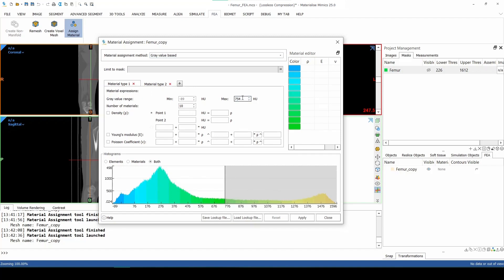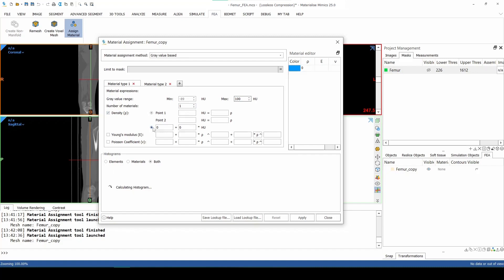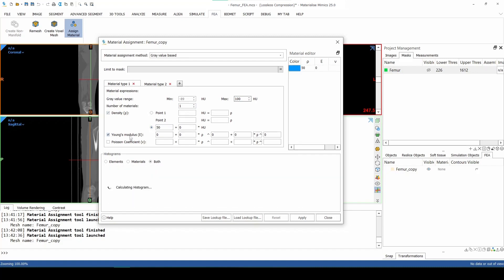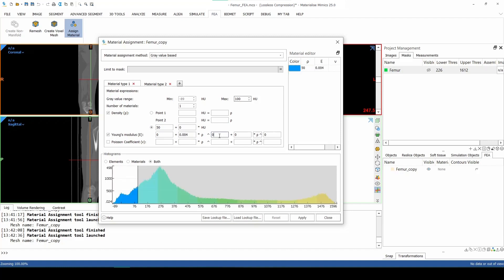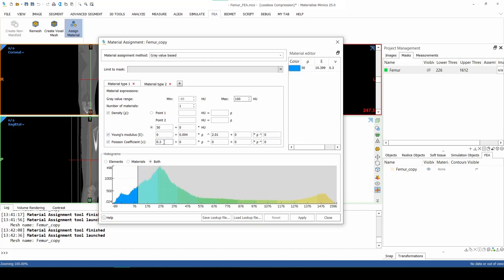We start by clicking on the plus icon next to Material Type 1 to create a new tab. For Material Type 1, we set the maximum to 100. Next, we fill in the material parameters below. The density is 50. For the Young's modulus, we fill in 0.004 and 2.01. For the Poisson coefficient, we fill in 0.004. In this step, ensure that the values are entered in the correct text box.